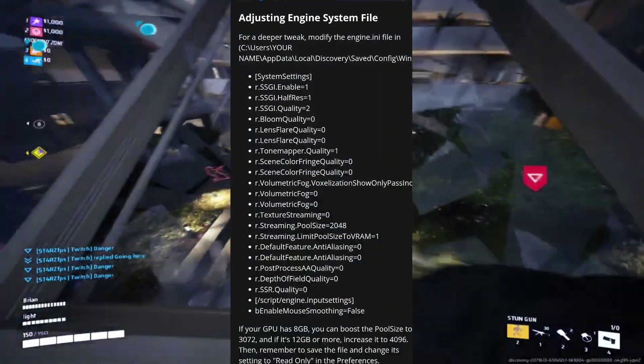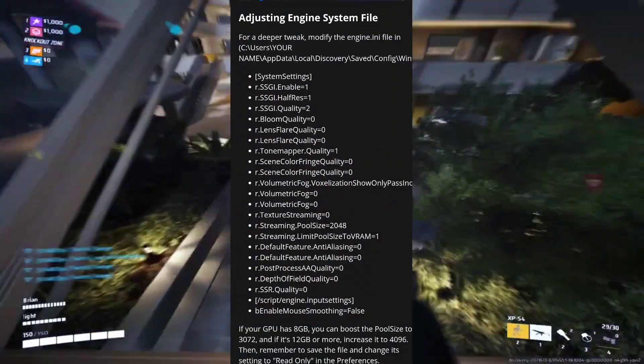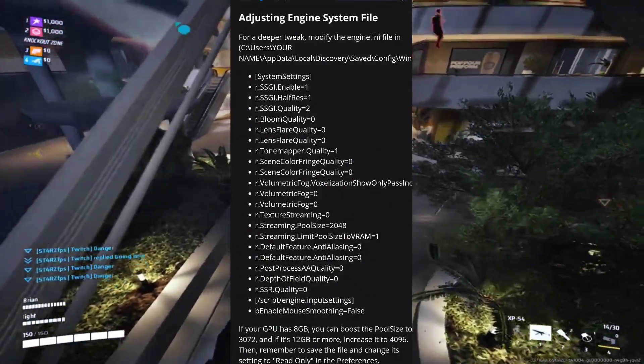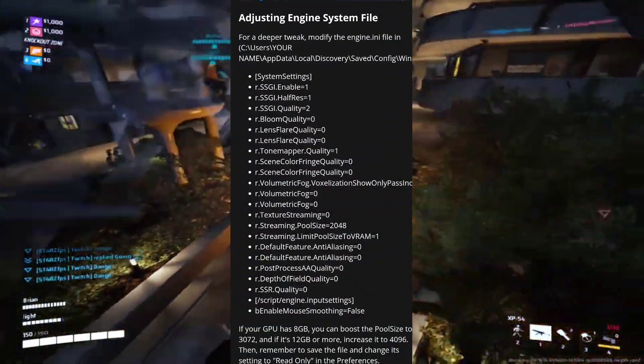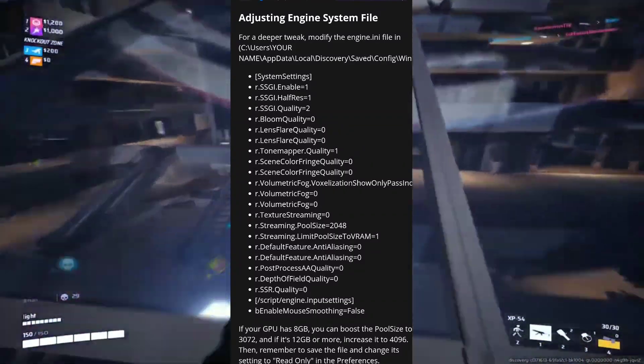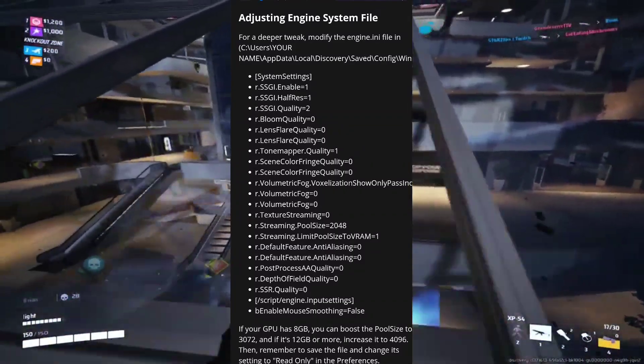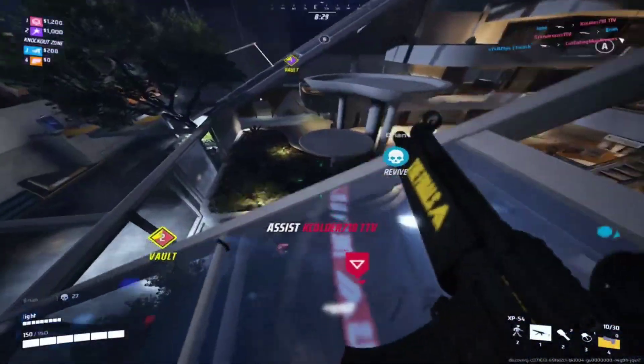Solution 6: Adjusting Engine System File. Check the description for crucial tweaks to the engine system file for more FPS and fixing stuttering.